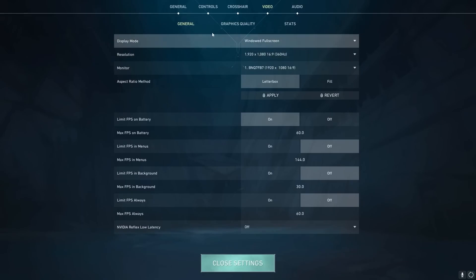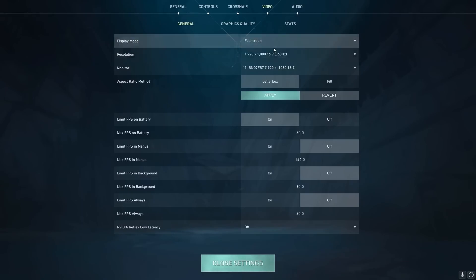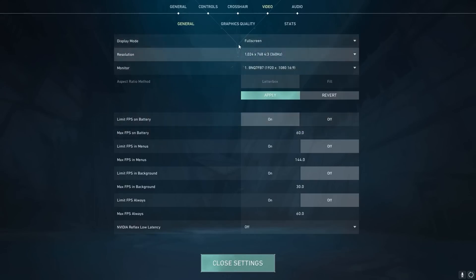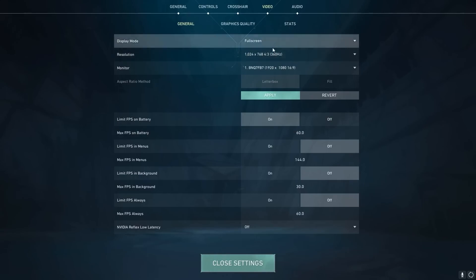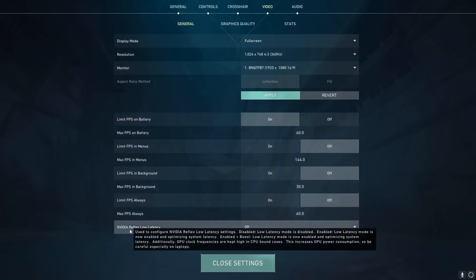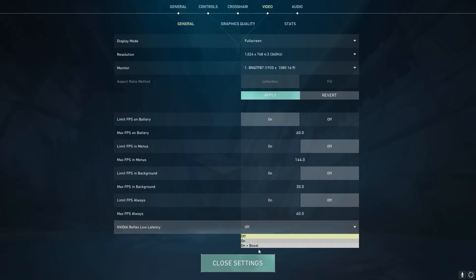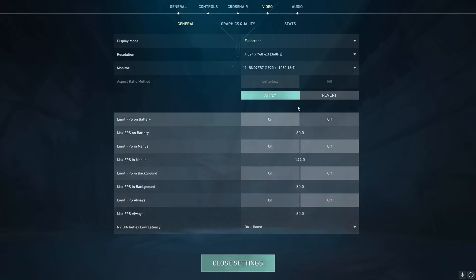So for Valorant settings, we are going to make sure our display mode is on full screen, not windowed full screen or windowed. And then we are going to turn our resolution all the way down to the lowest, 1024 by 768. This will make it so that your graphics card has less pixels to process and will actually make your FPS slightly better. After that, if you do have the option, turn the NVIDIA Reflex low latency to on or on plus boost if available.